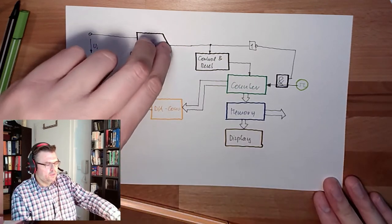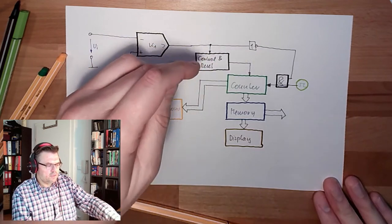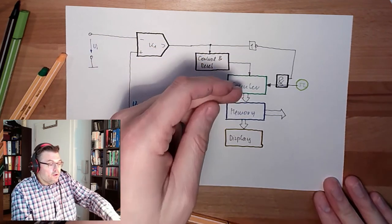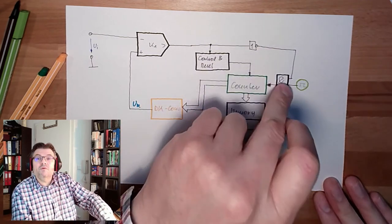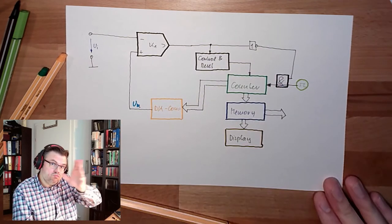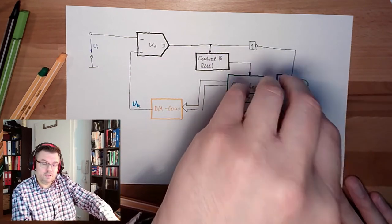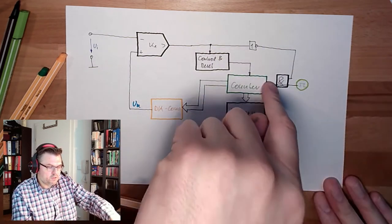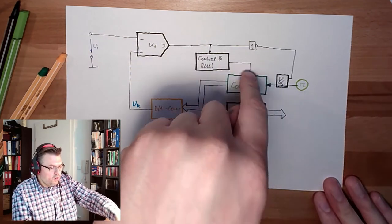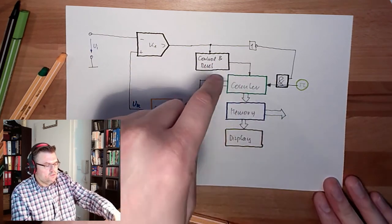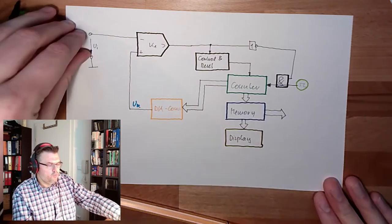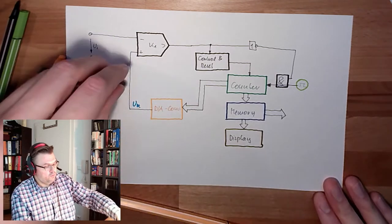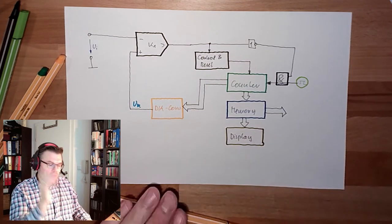So we distinguish this, because here we are getting 1, the counter and reset logic will copy the counter value to the memory. Also the counting will be stopped, so that there is no strange situation, timing issues or something like this. The counting will be stopped also. And then the counter will be reset to zero, and then we have again the situation that UI is bigger than UK, and the counter will count upwards.